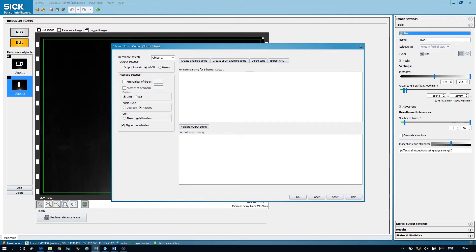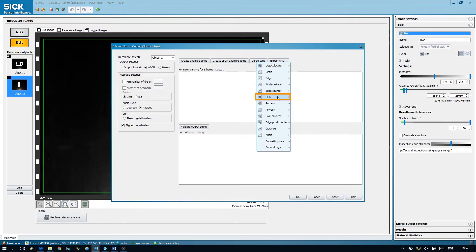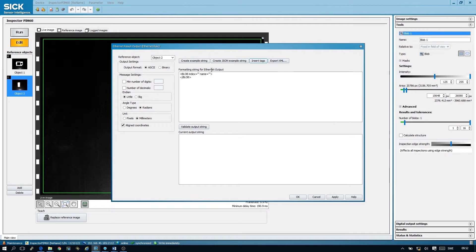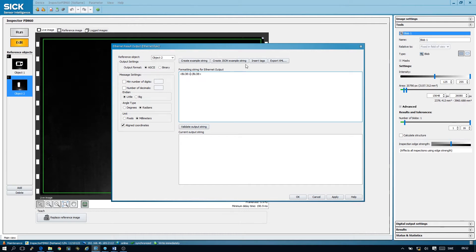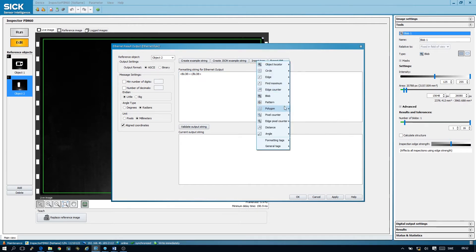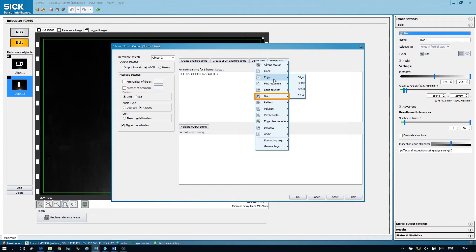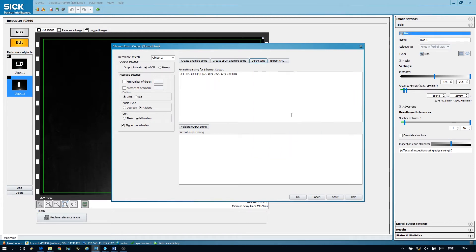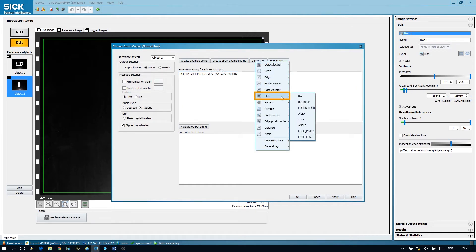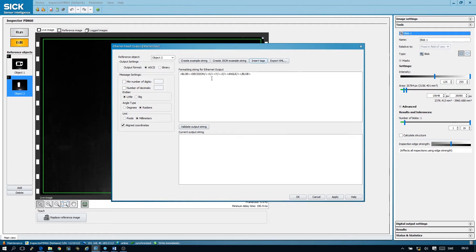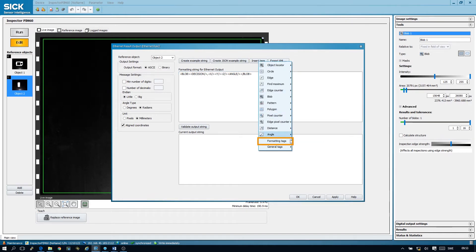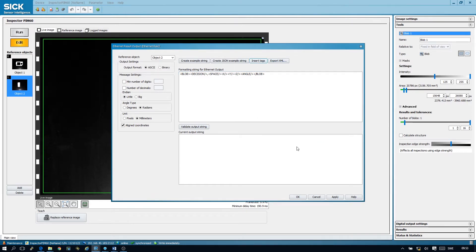We then choose the blob tool. In this case, we are only interested in the first blob that the inspector finds, so we will remove the index. Then we insert the position flag, our X, Y, and Z coordinate and finally our rotation, which for the blob tool is called angle. We then need the comma and the space tag and we can copy this to sit between the others.